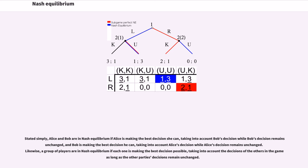Stated simply, Alice and Bob are in Nash Equilibrium if Alice is making the best decision she can, taking into account Bob's decision while Bob's decision remains unchanged, and Bob is making the best decision he can, taking into account Alice's decision while Alice's decision remains unchanged. Likewise, a group of players are in Nash Equilibrium if each player is making the best decision possible, taking into account the decisions of the others in the game as long as the other party's decisions remain unchanged.